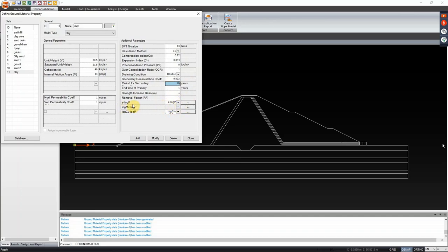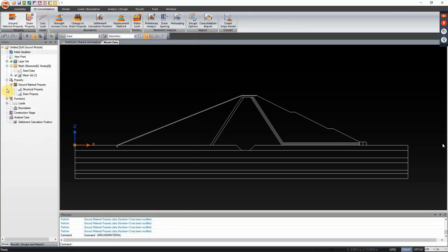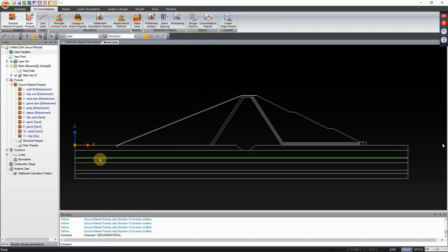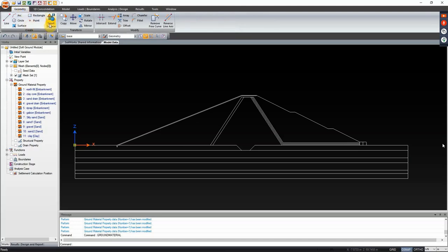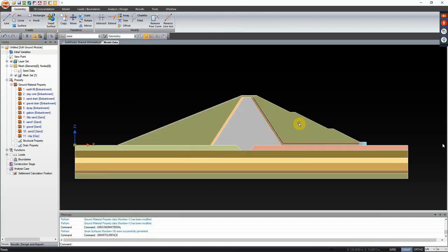You can also change the e-log and MV-log P by checking the dropdown button, but since we don't have those parameters yet, we can proceed to analysis by selecting modify and close. After that, we have to assign the ground material properties on our model data. Go to the geometry tab, click on smart surface - all spaces bounded by the elements will be automatically created and registered as a surface. Then we will assign the earth fill.